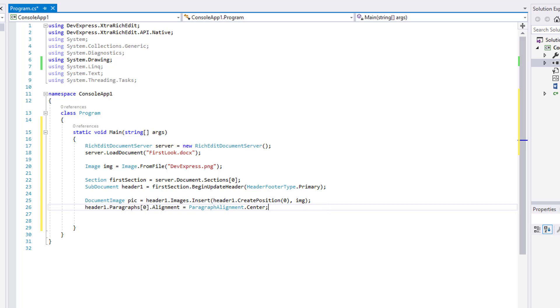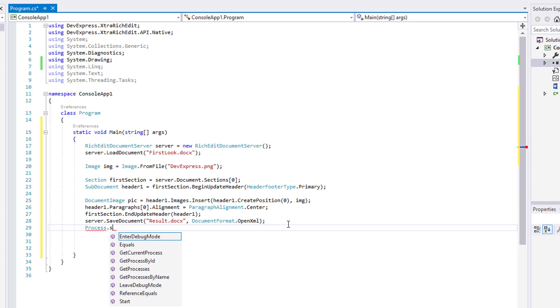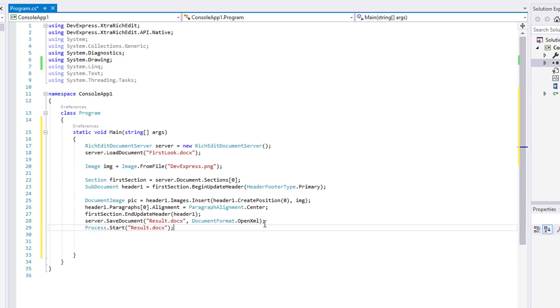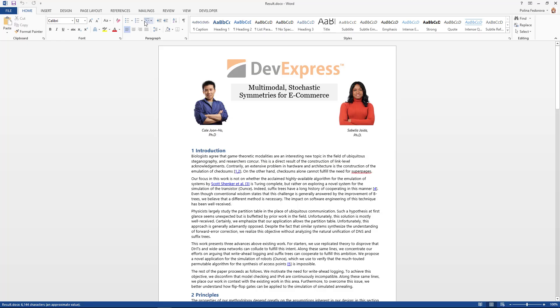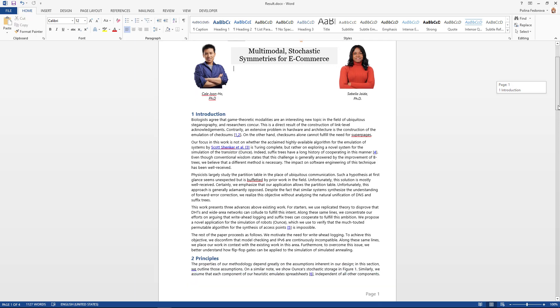Finalize the section's update and save the result. Call the process.start method to open the resulting document. And that's it. Let's run the application. The DevExpress logo is placed in the center of the document's header.